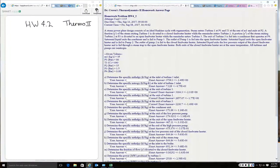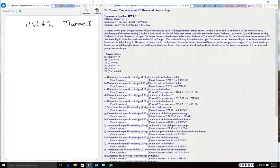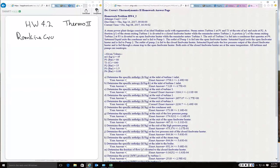I want to walk you through a few things in this problem. This is a slightly different problem — let's take a quick look at what's here. We've got a Rankine cycle, and this is another power plant, this time with regeneration.